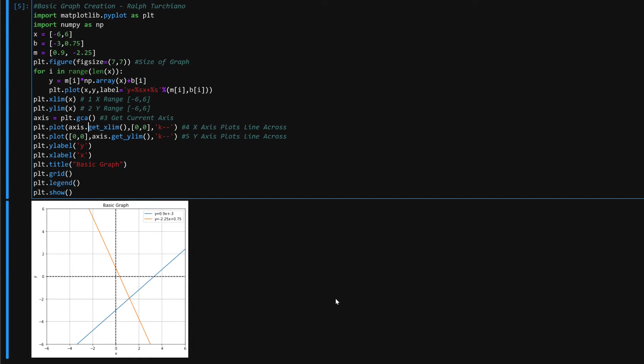Ralph here once again and what we are doing is we are making a 4 quadrant graph in Python without using subplots, real basic and simple and fast.